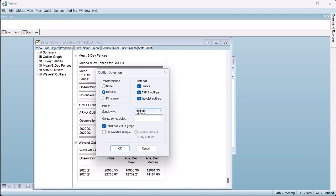We'll also reduce the sensitivity of the detection routine to only highlight extreme outliers, and select the Set Sample checkbox to instruct EViews to set the work file sample to any observations detected as outliers.